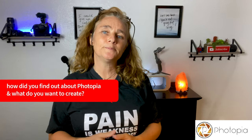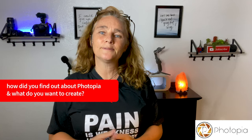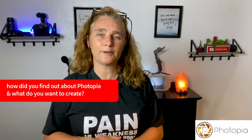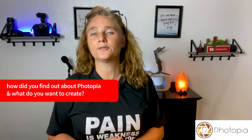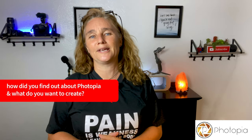In the comments below, please let me know how you found out about Photopia and what you want to create with this application.